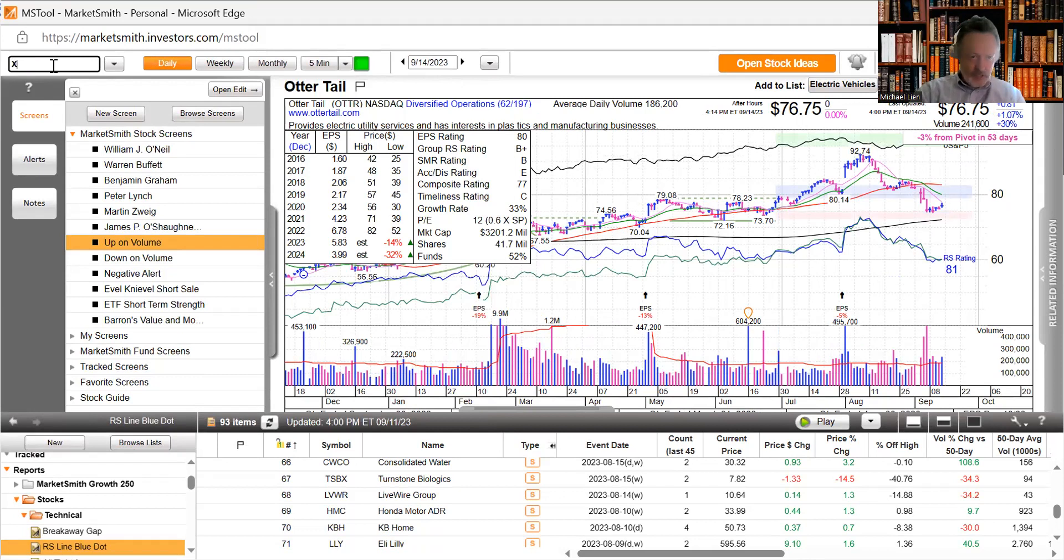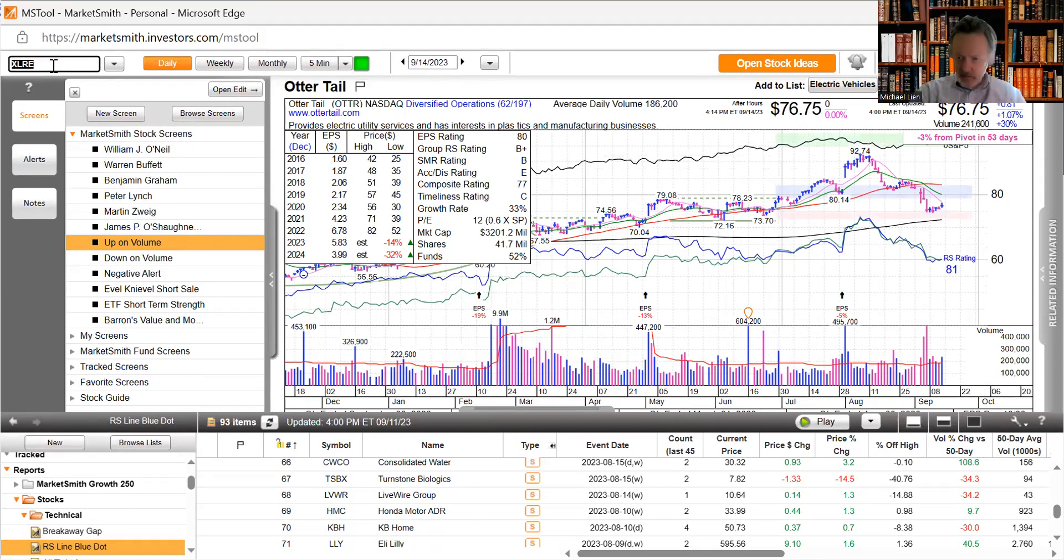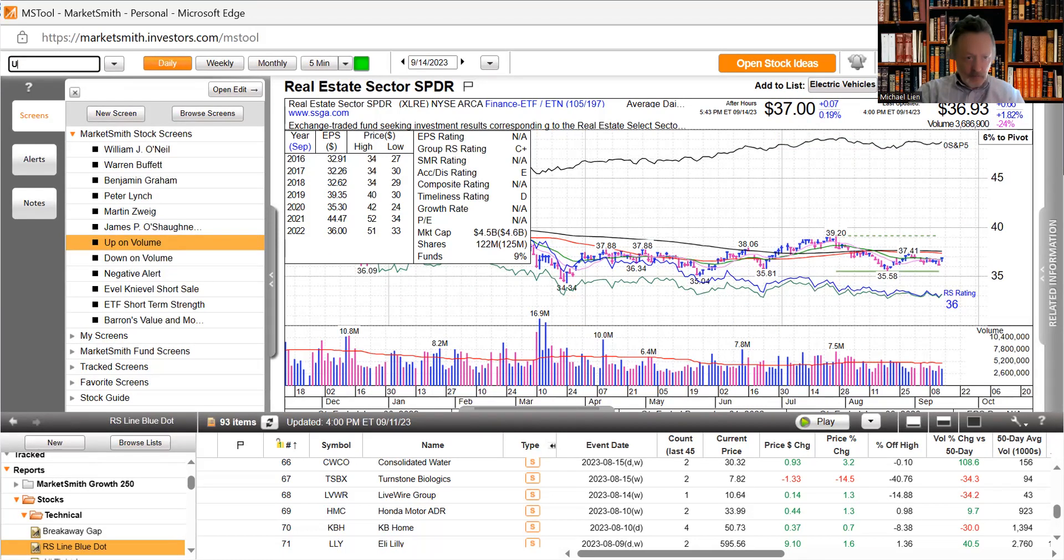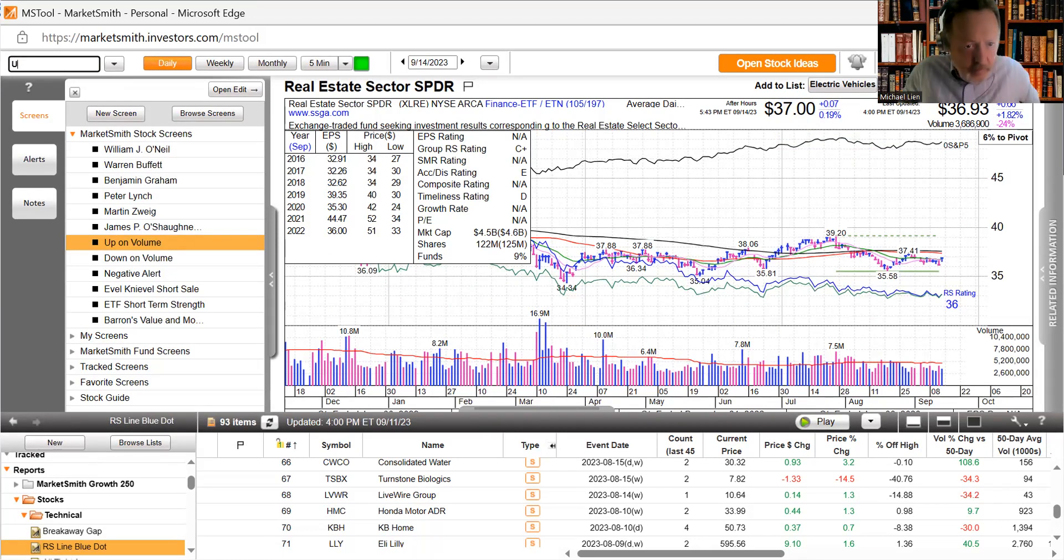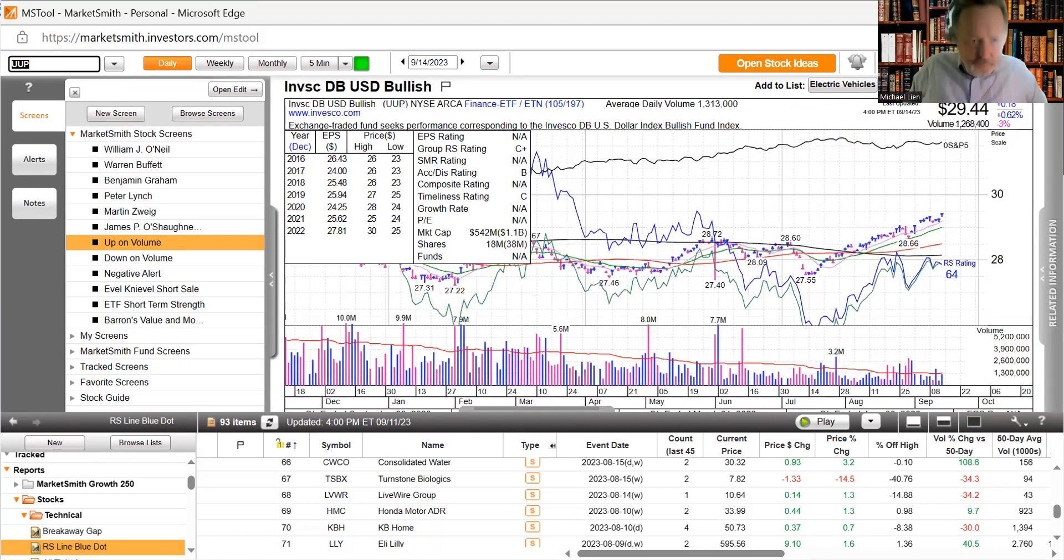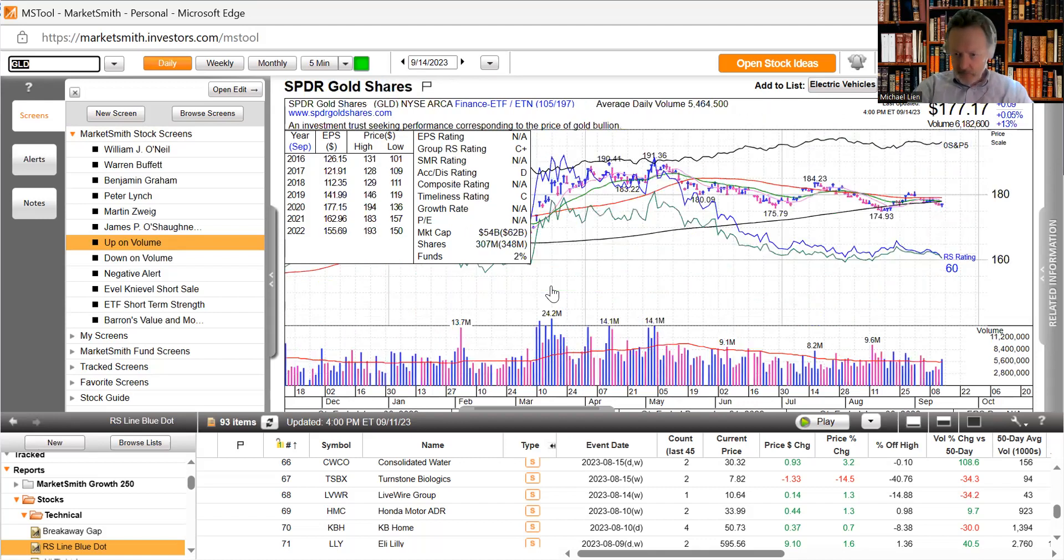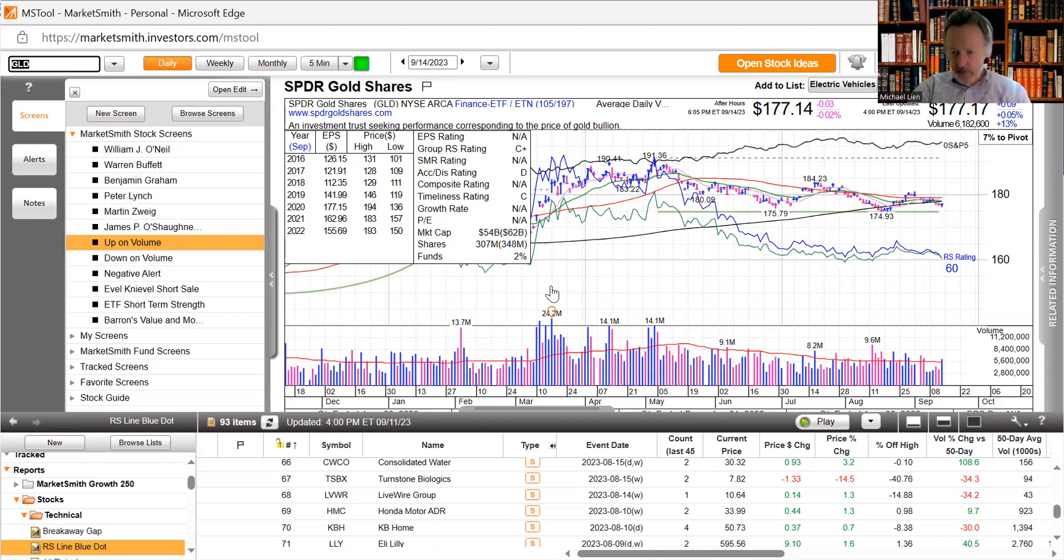Real estate got a nice bounce today. Let's look at dollar, really bounced today big gap up. Gold should be down, actually it was pretty flat, volume was pretty high. As we know gold and silver are usually reversely correlated to the price of US dollar.